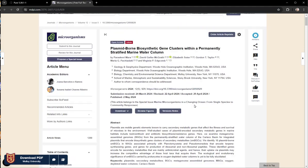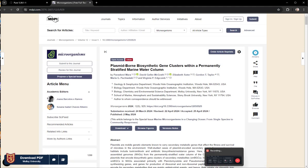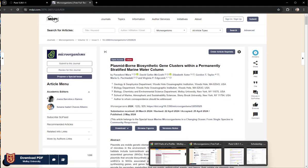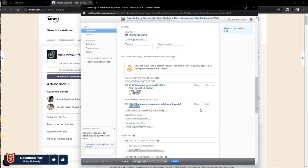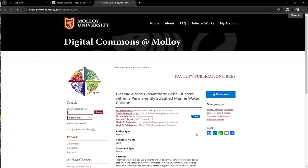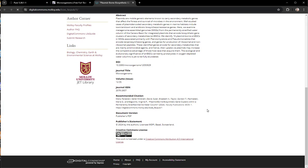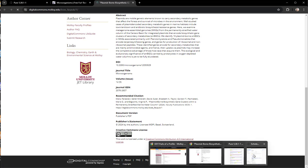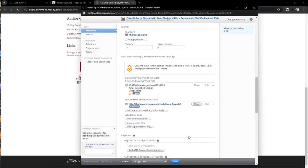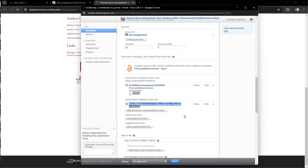Going back to the publisher's website, I'm looking for the CC license because I know there is one, but it didn't come over on the import. So I went to the Digital Commons link instead, and there it is. It's CC BY. That is also something important to check when you're doing an import from anywhere.